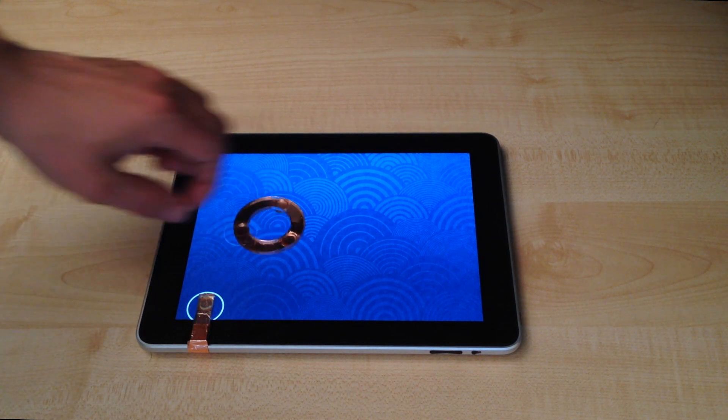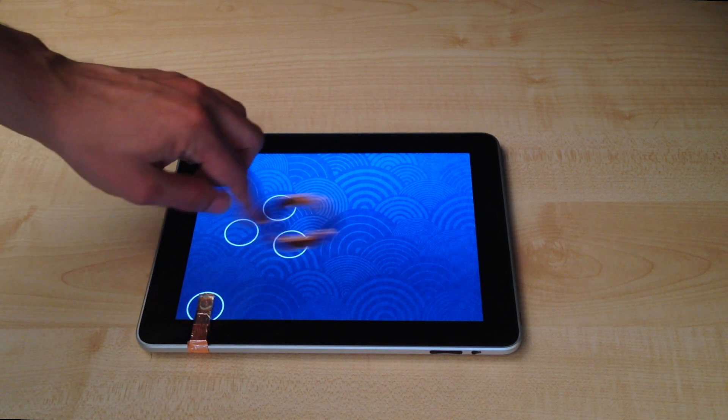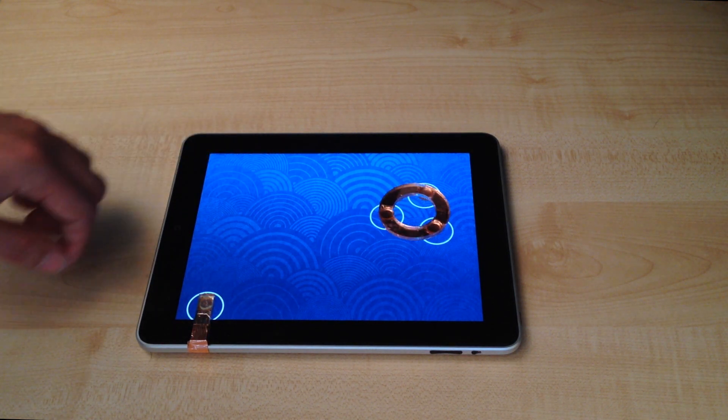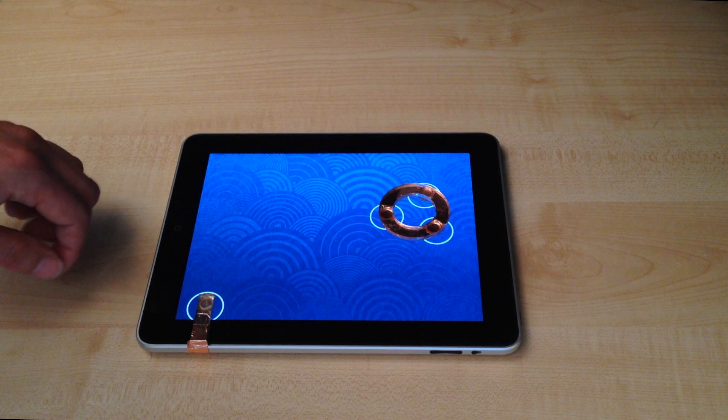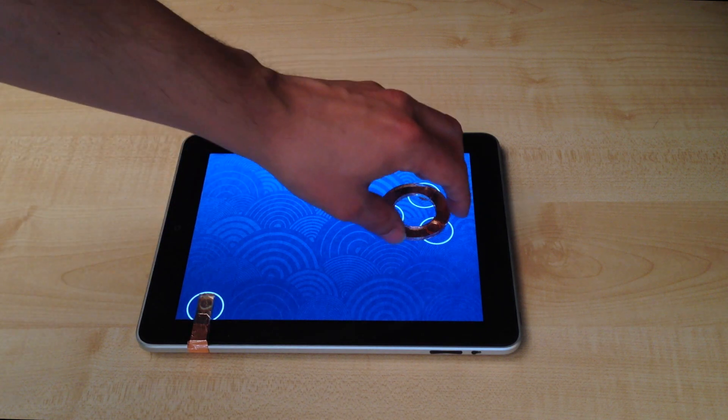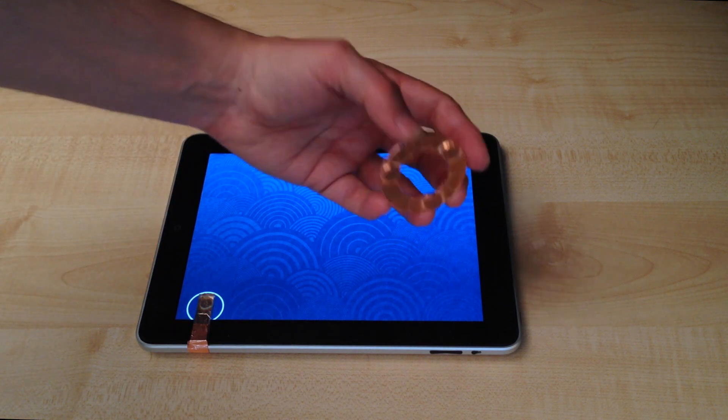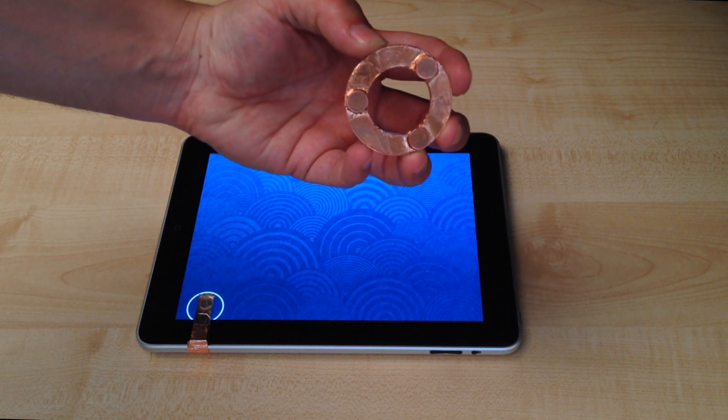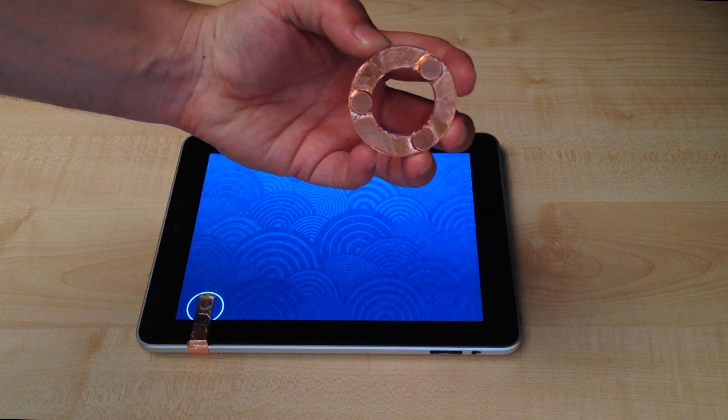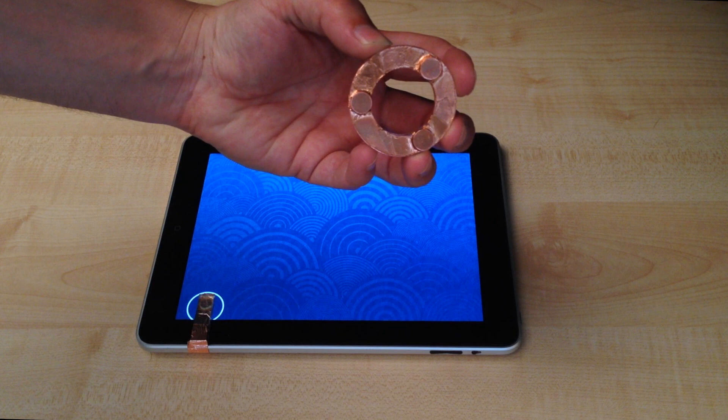We propose PUCs, passive widgets that can be detected without a user having to touch them. PUCs use a specific marker design that exploits how capacitive touch displays detect a touch point.